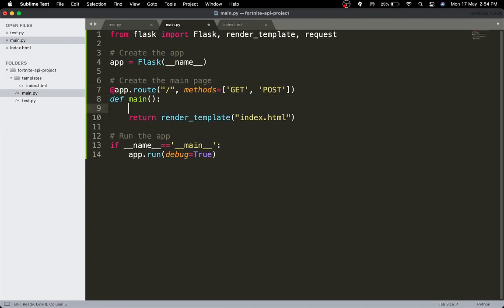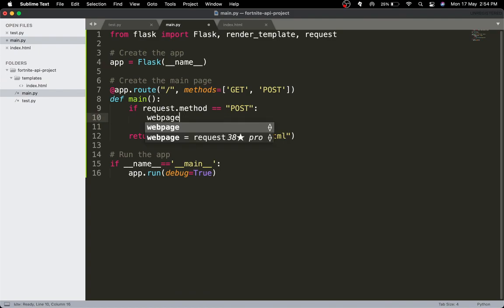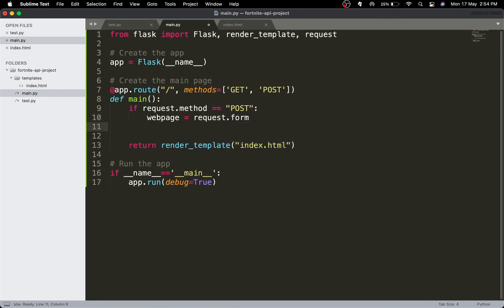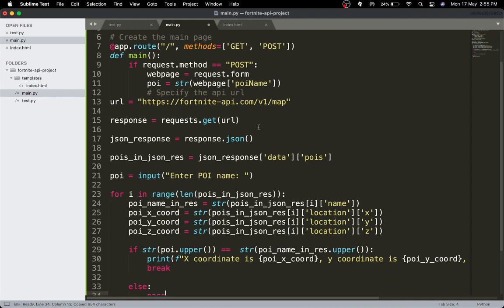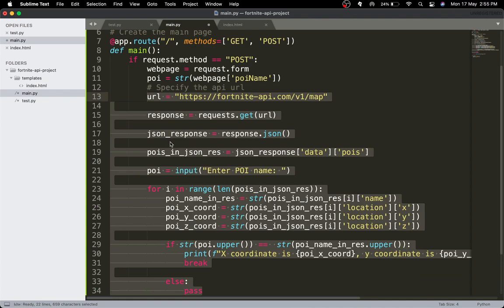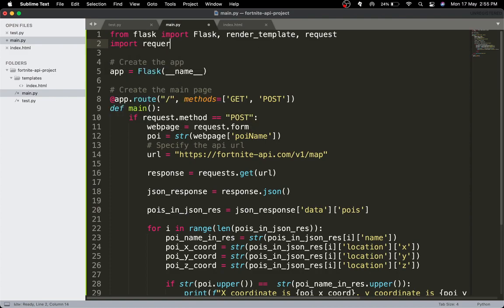If we're sending a POST request — if request.method == 'POST' — I'll say webpage equals request.form, then poi equals str(webpage['poi_name']). Now I'll head to test.py, copy all that code, paste it into main.py, indent it all, and also import requests at the top.